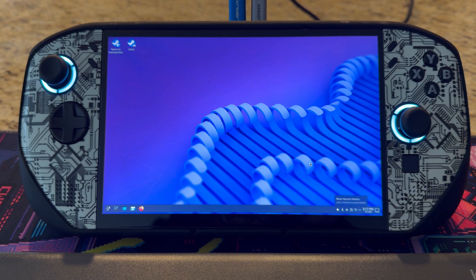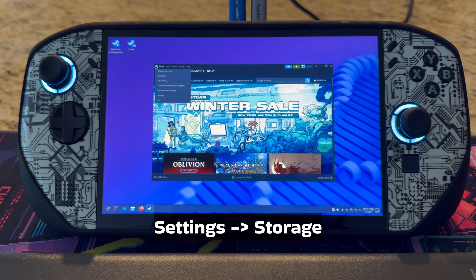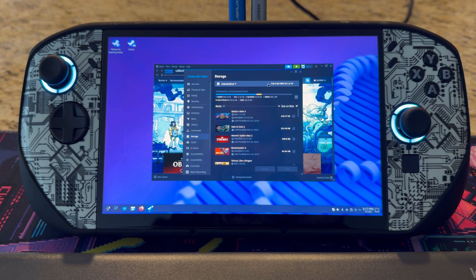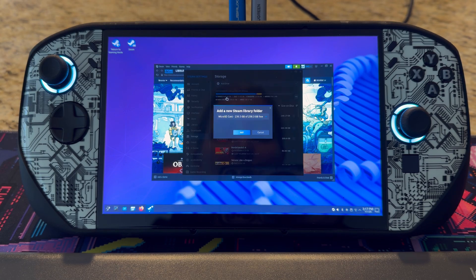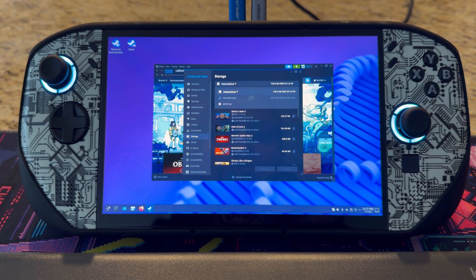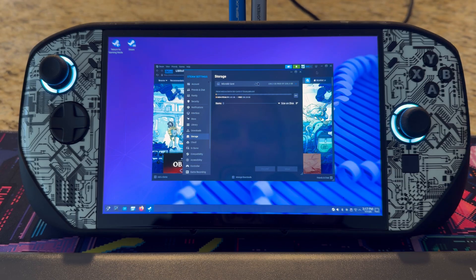Let's just make sure that it's mounted — you can see it's still mounted. Now if I go into Steam, I'm going to click right on top where it says Steam, then Settings. Going down, I can add a drive and you can see the micro SD card is there. I'll select add, and now that's showing as an option here.